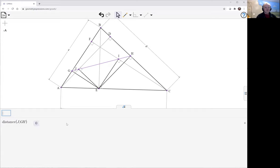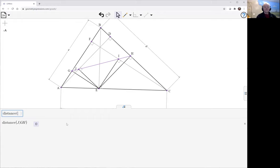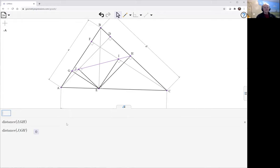It comes out as zero, and it'd be no surprise if we ask for the distance between I and GH. That also comes out to be zero.